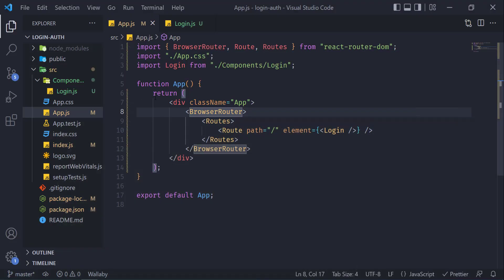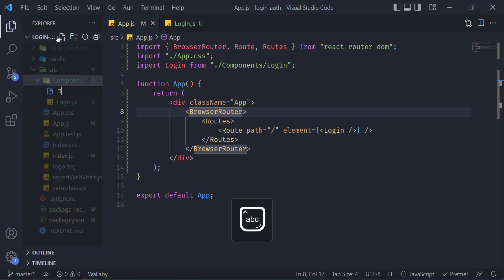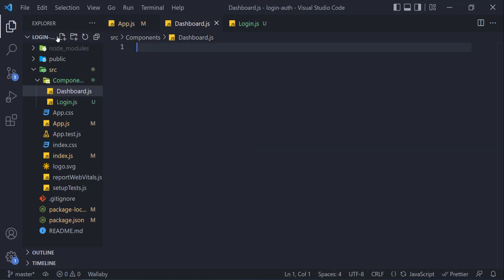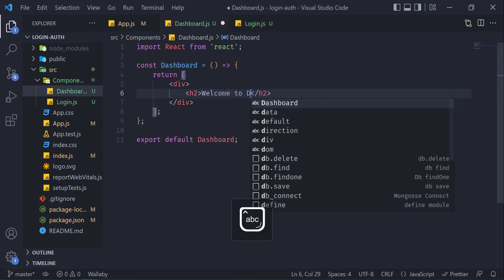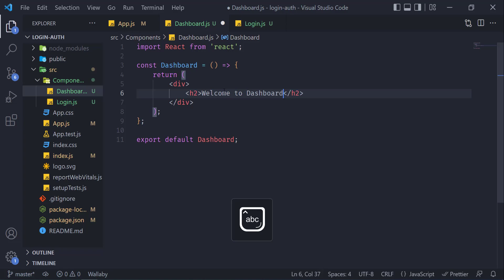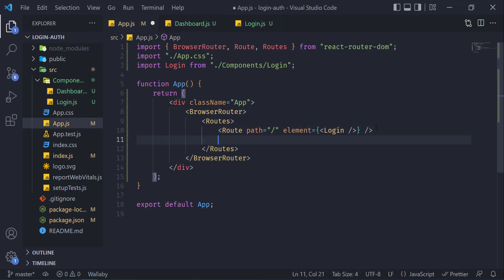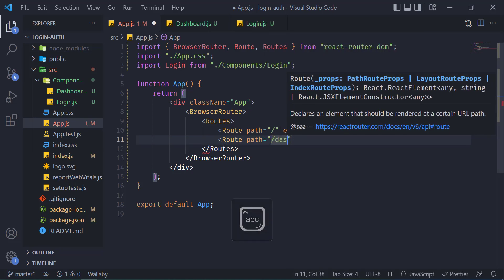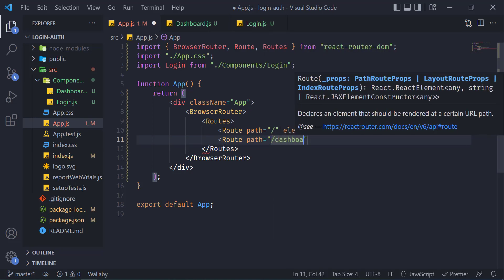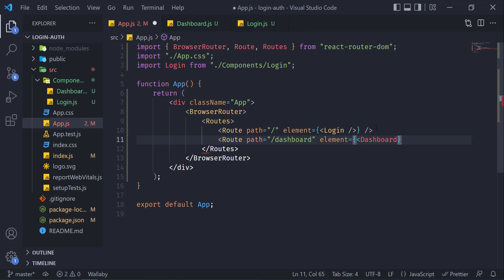Now the next thing is we need to create one another component which we will call when the users will be logged in: dashboard.js. Just type welcome to dashboard.js, go back to app.js, and define one another route. Path will be this time dashboard, element will be our dashboard component.